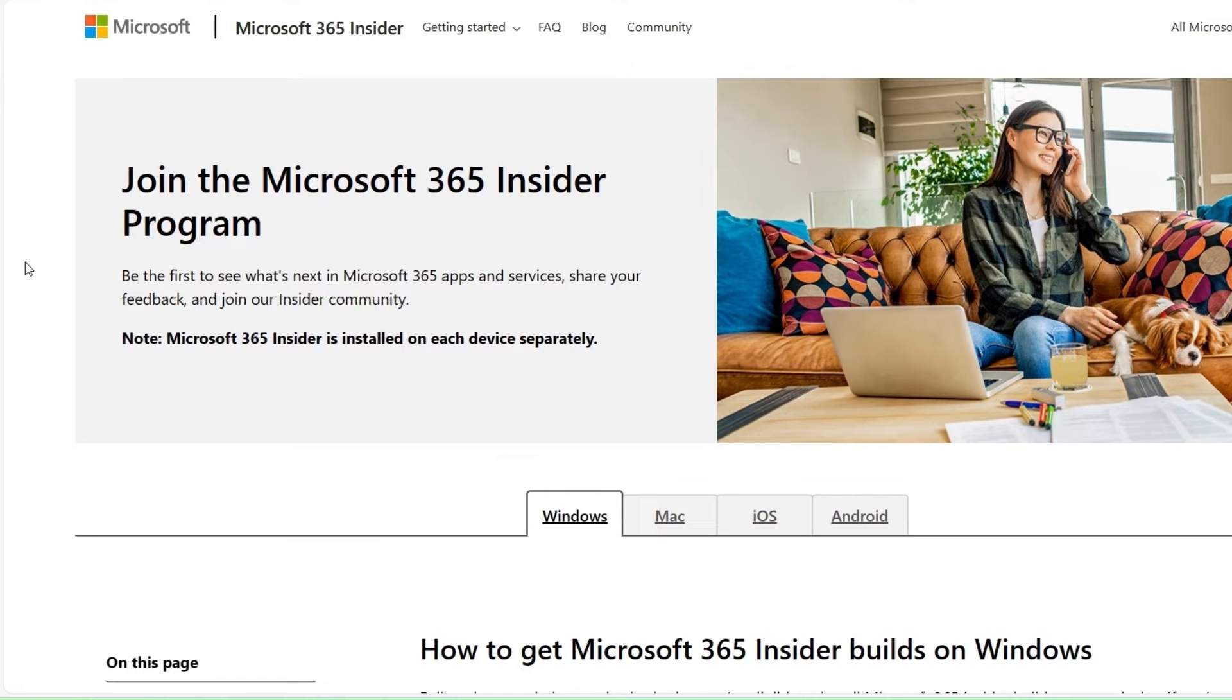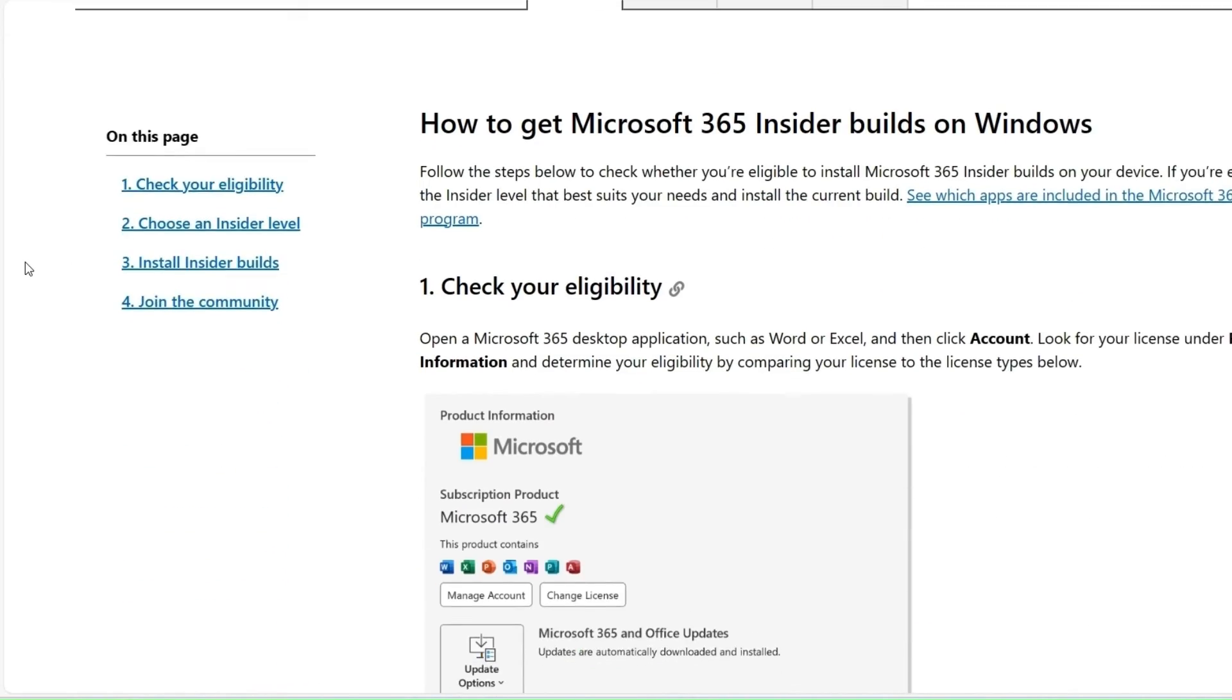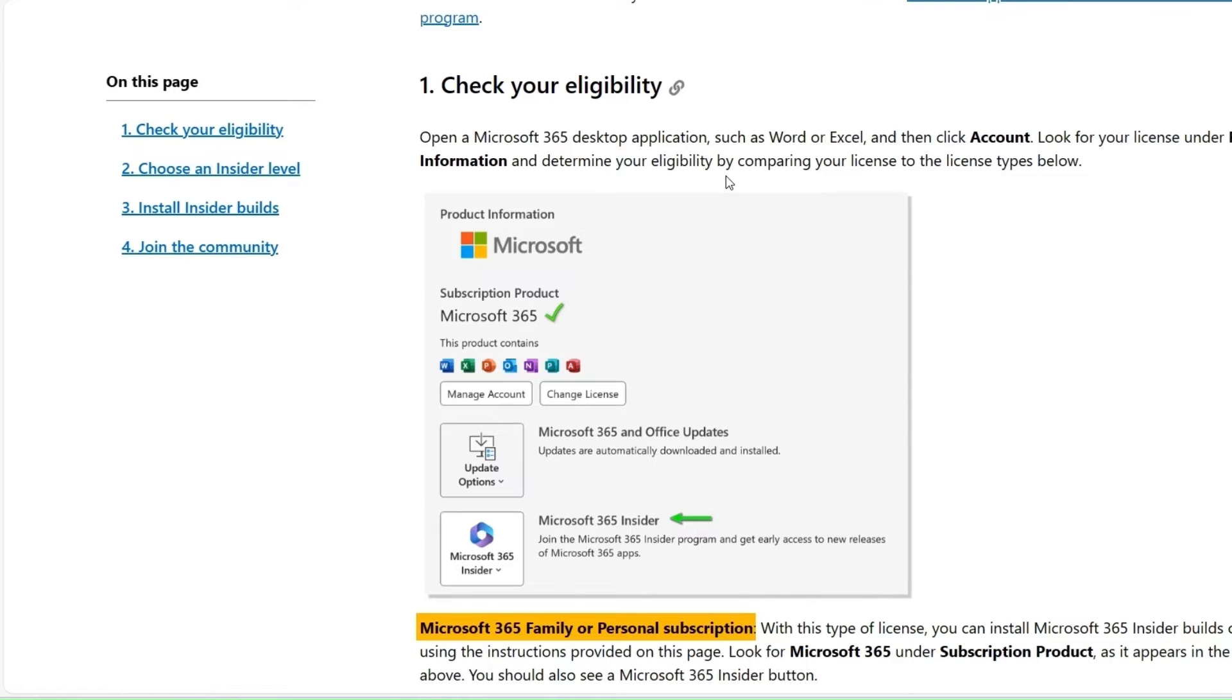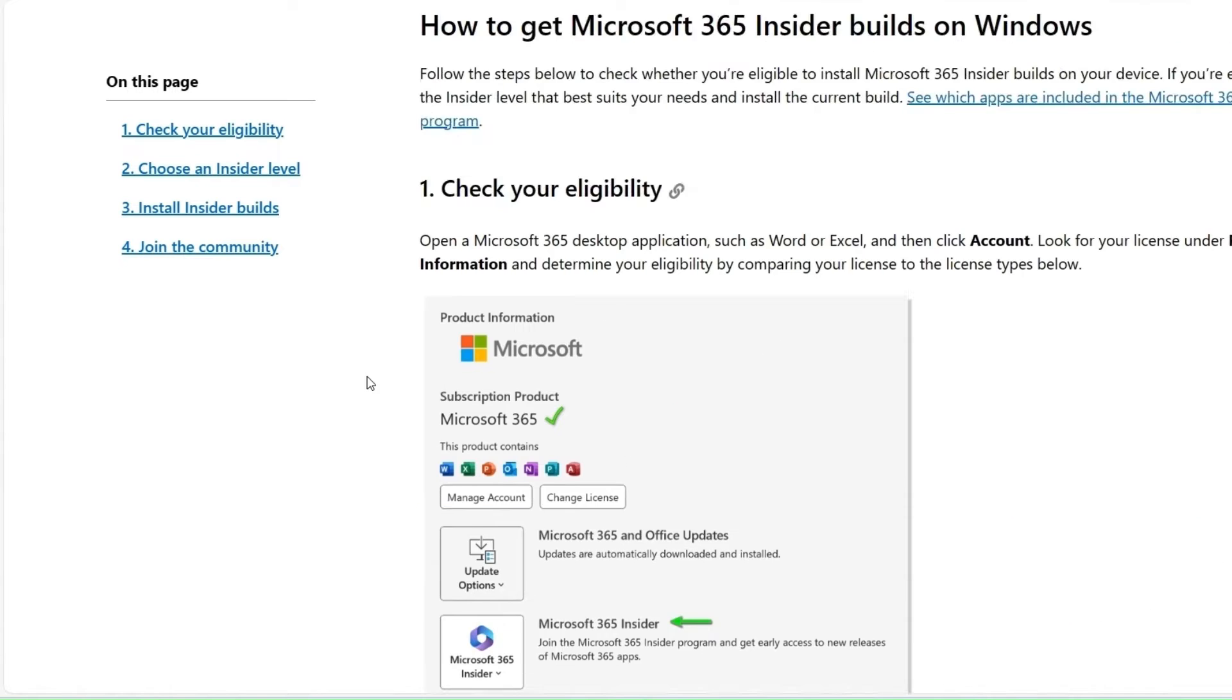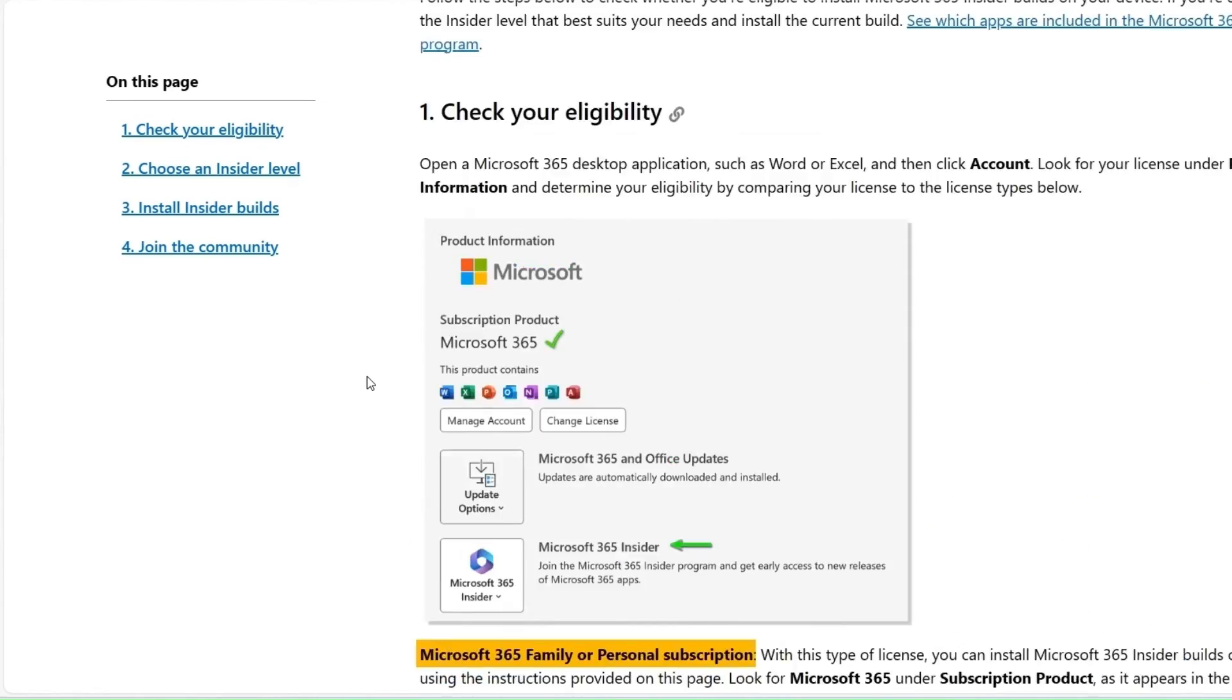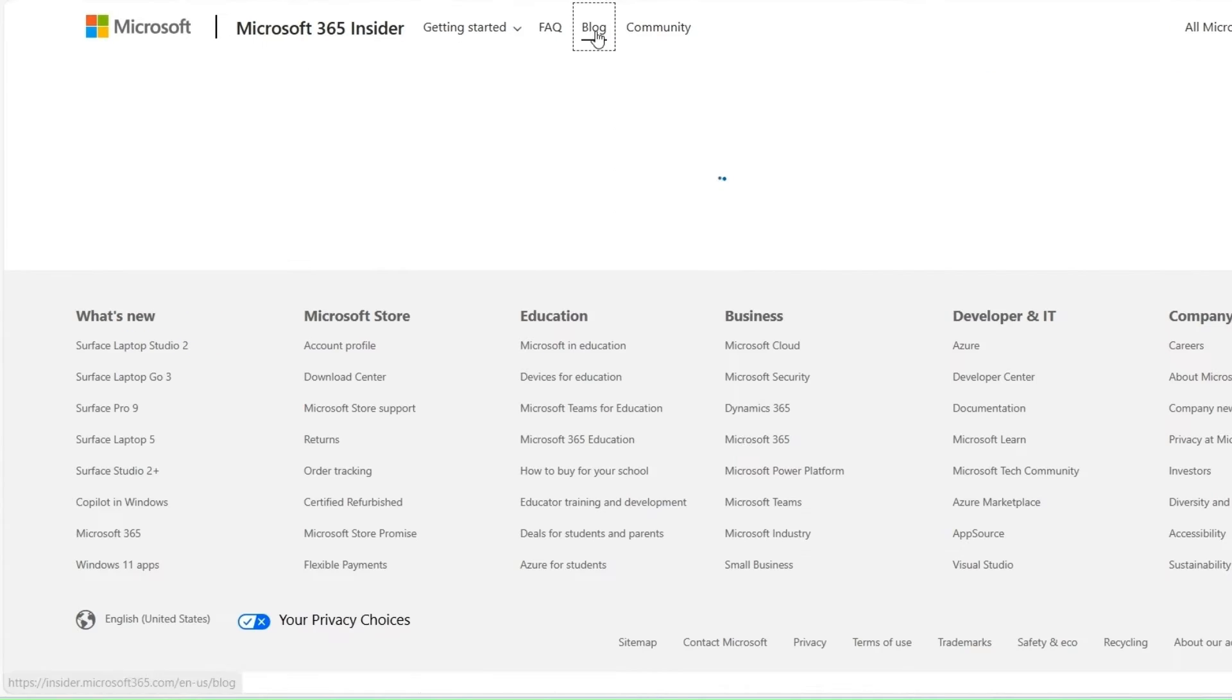Before we go any further, if you're interested in joining the Microsoft 365 Insider Program, I'll leave this link in the description. It has some easy instructions. When you're in Excel or any other application, you can click Account and then under Product Information you can determine your eligibility. You're going to want to join Microsoft Insider and the beta edition. This has some nice instructions to get it done.